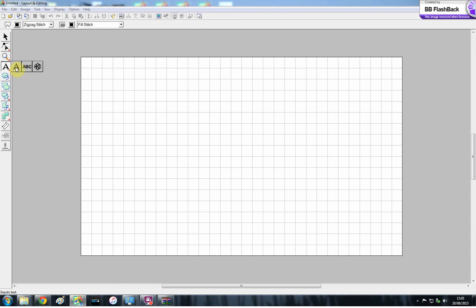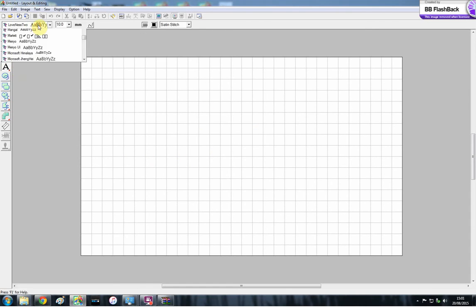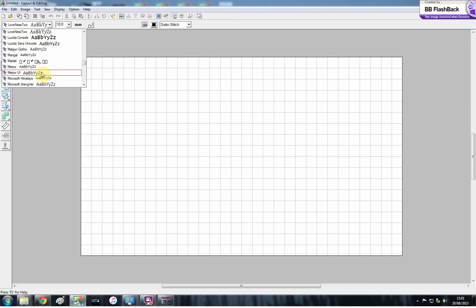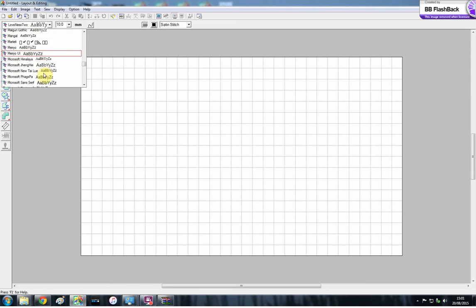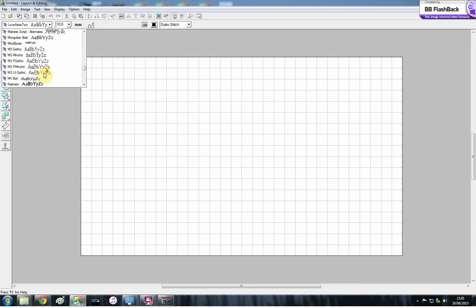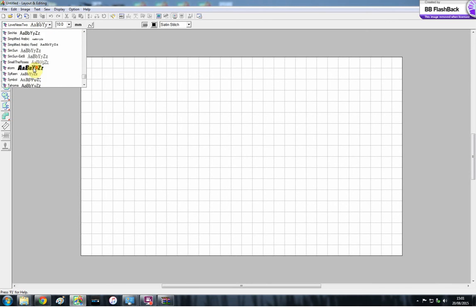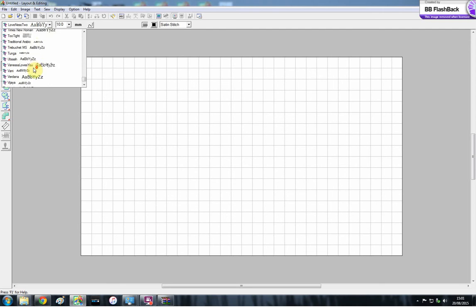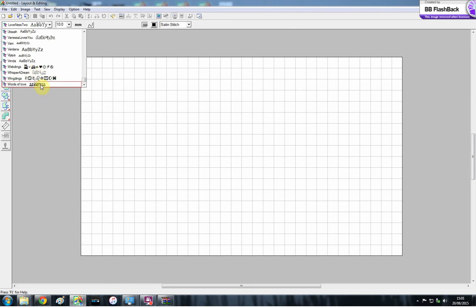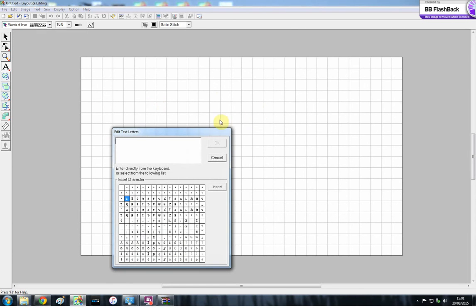It will be here under the first letter. You'll need to look for the name of it, which was Wordsness. So hopefully under W. Words of love, there we go.